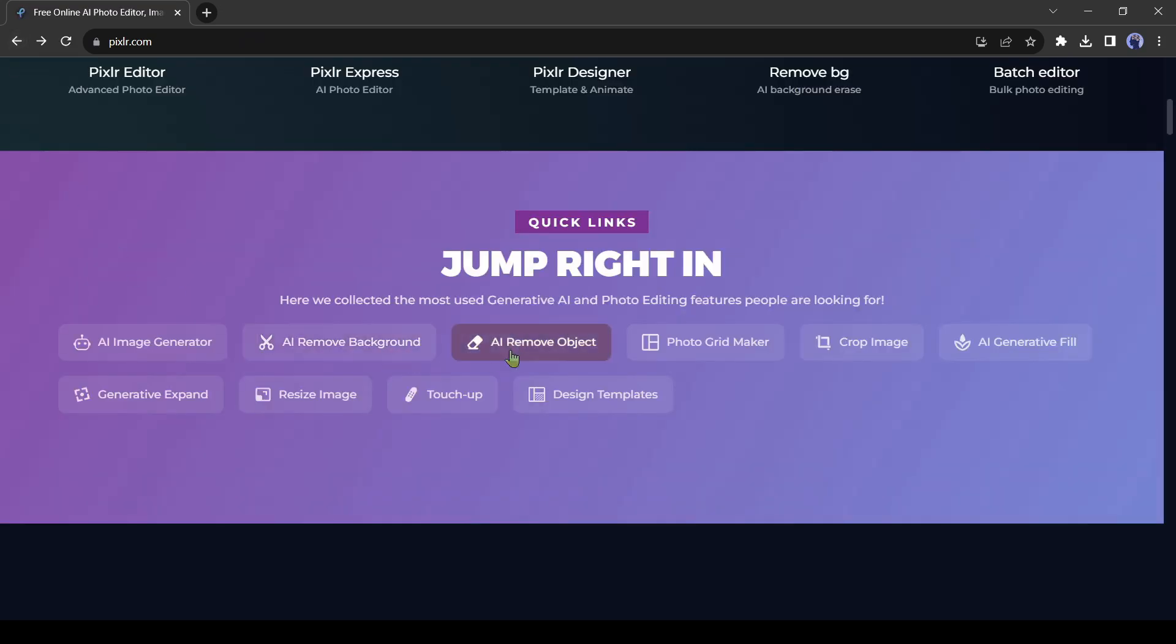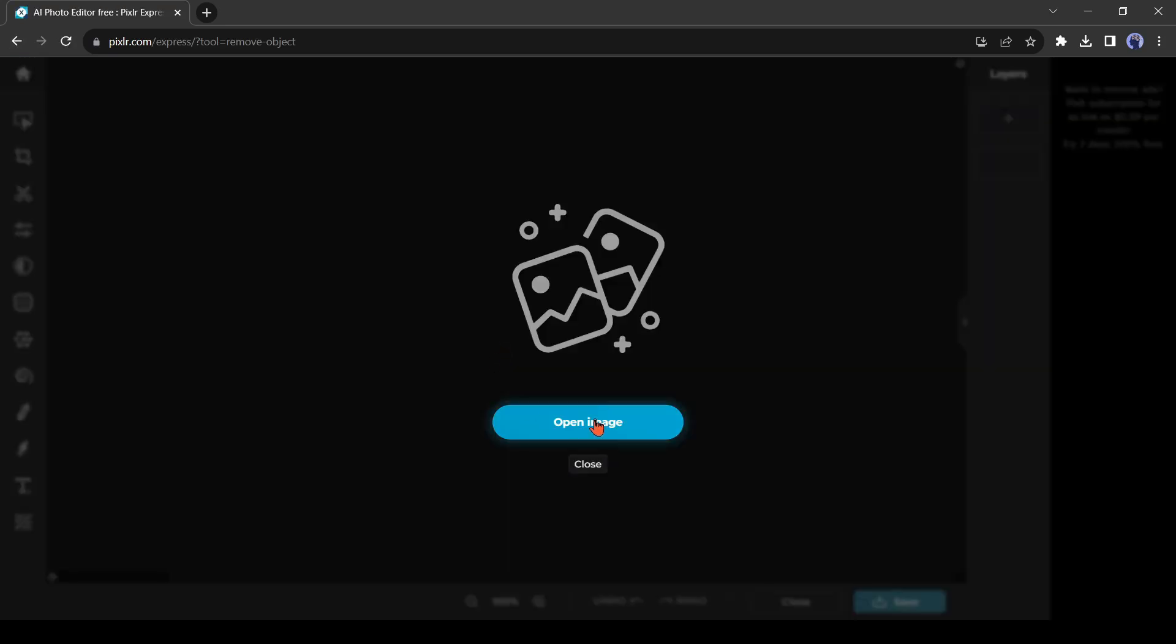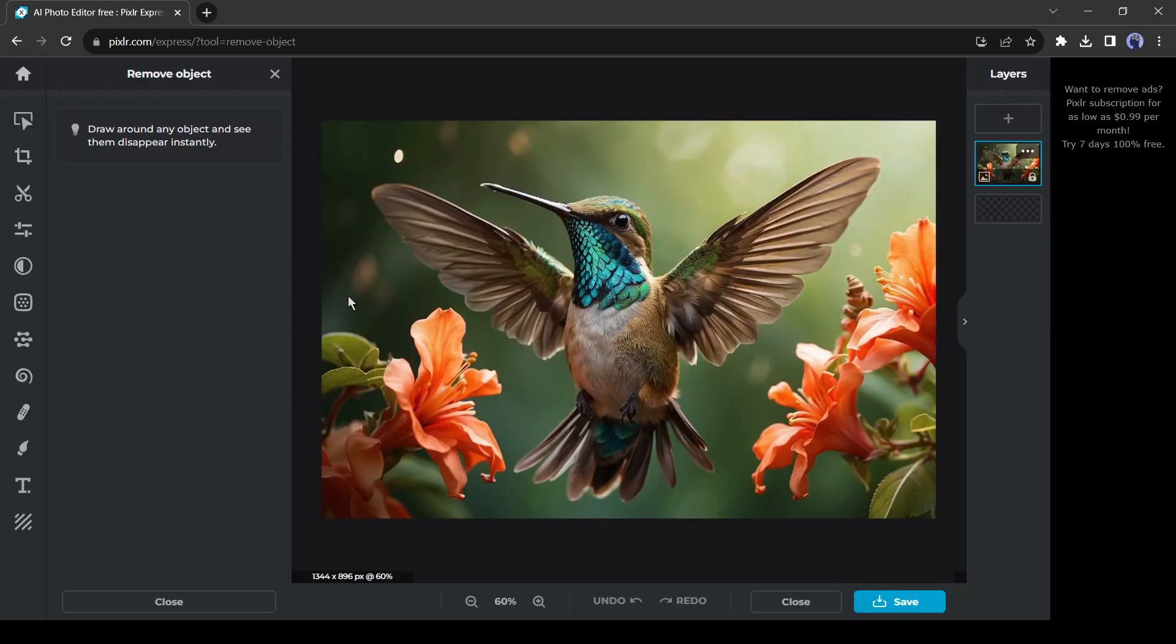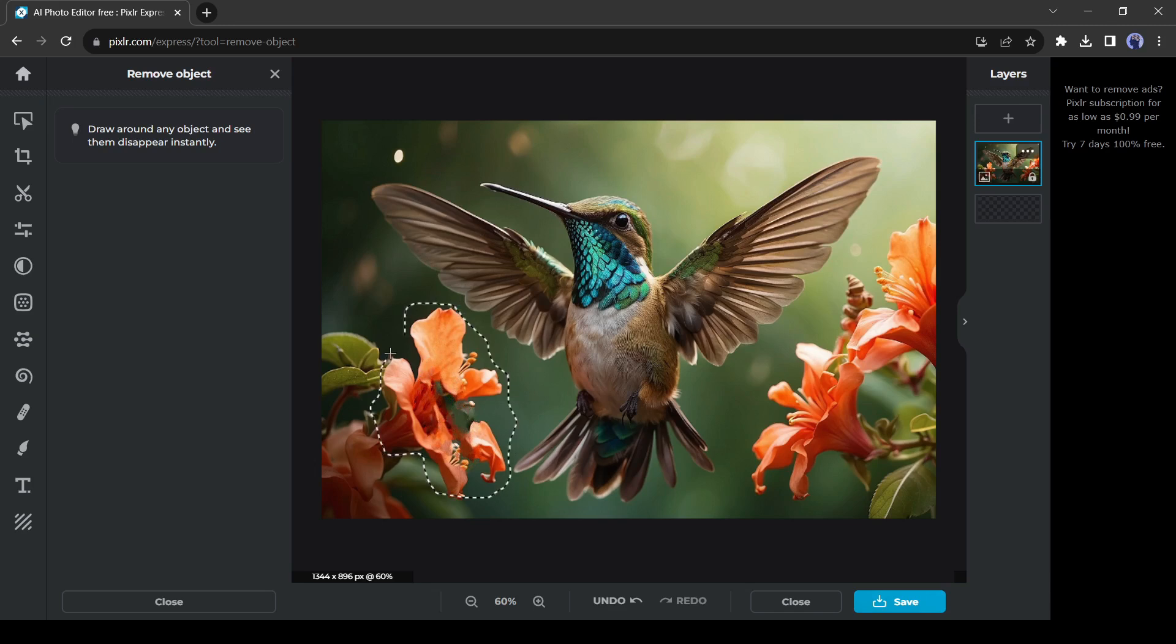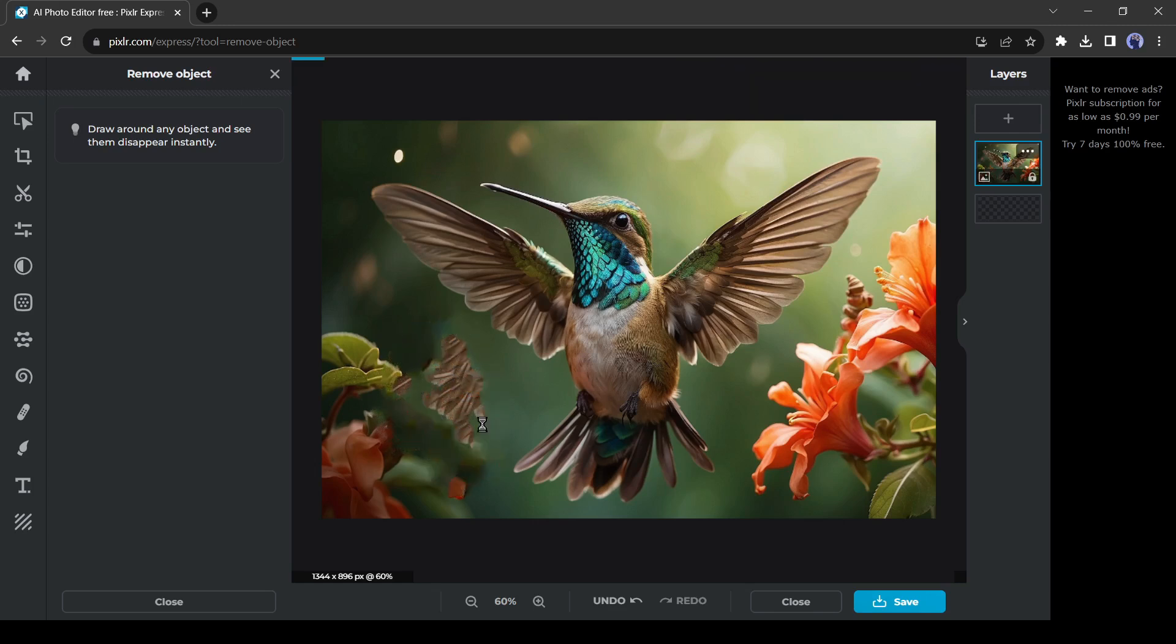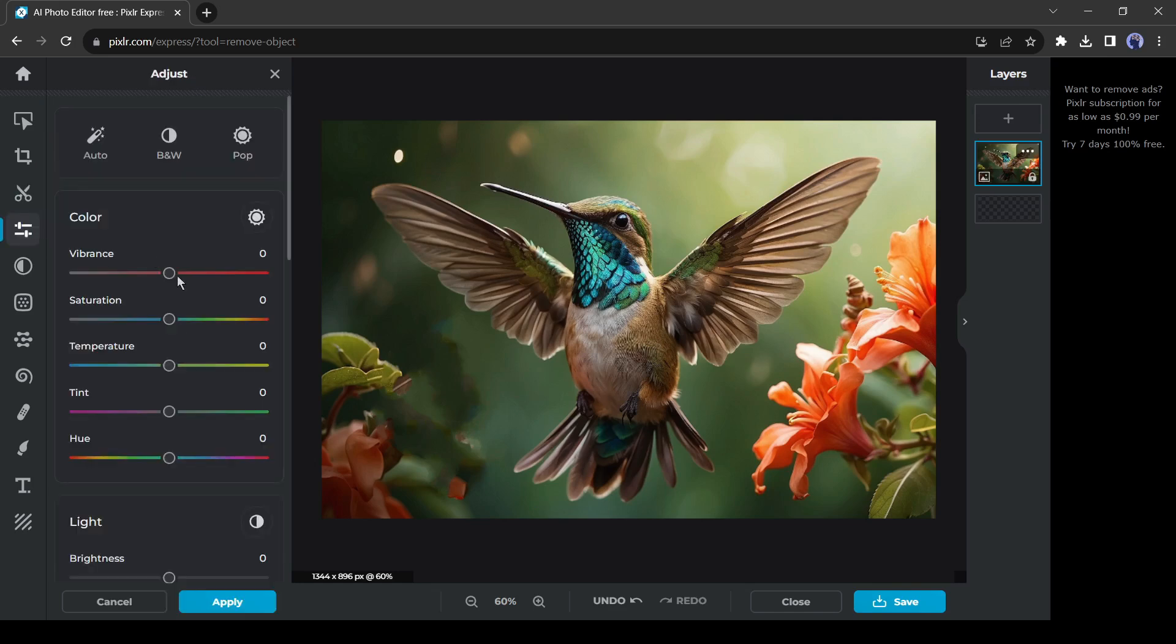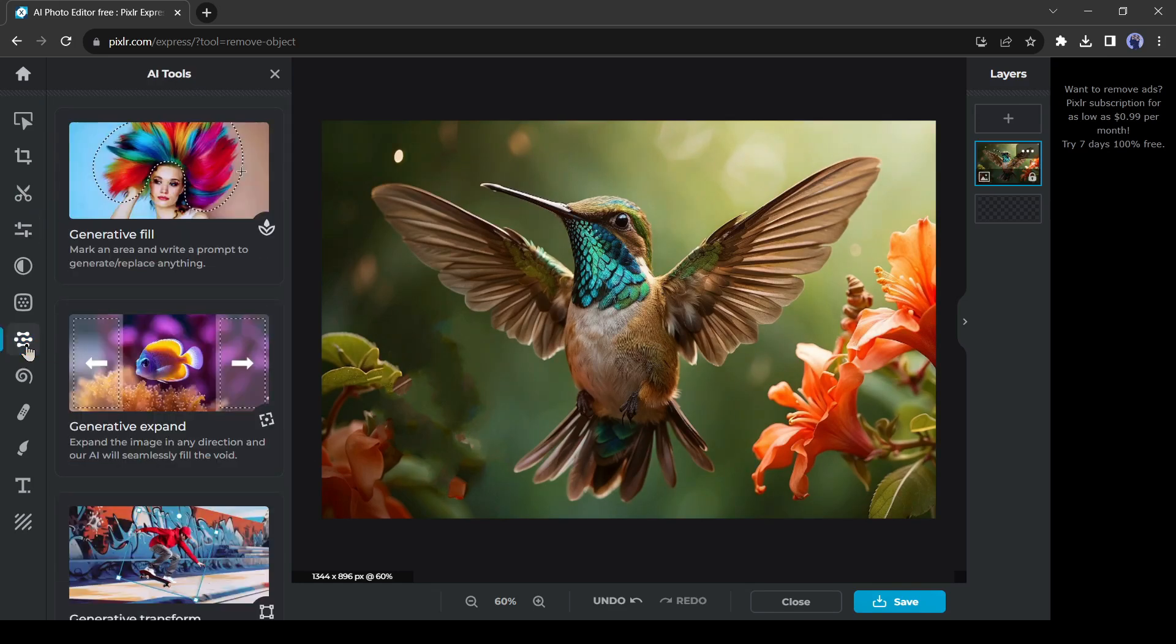Now I will try the remove object tool. After selecting the tool, upload your image. After uploading the image, select the area you want to remove. And the object will disappear from your image. You can fine-tune the area if it is not working perfectly. After that, you can adjust the color of your image in this tab.